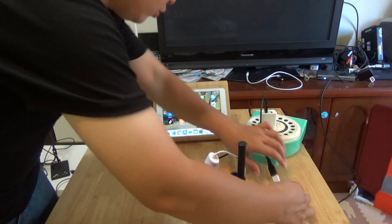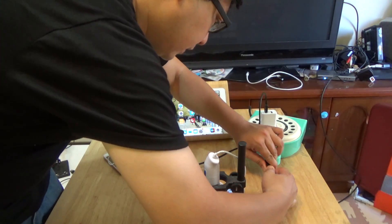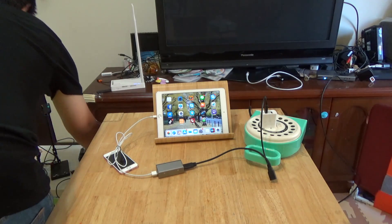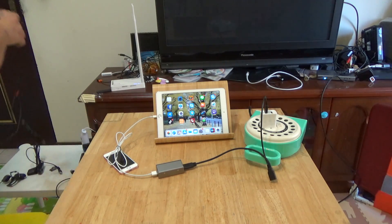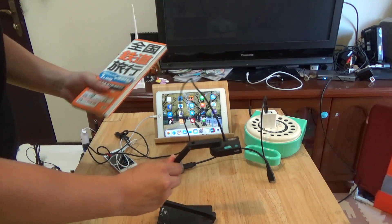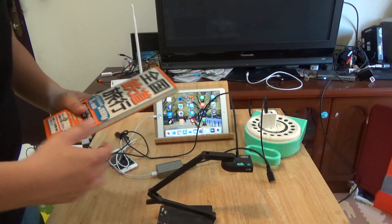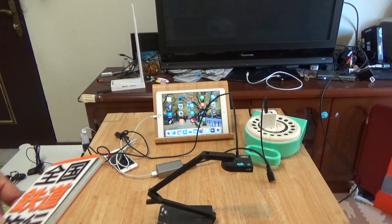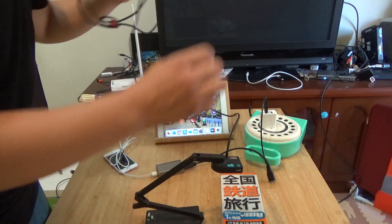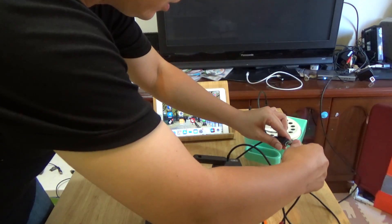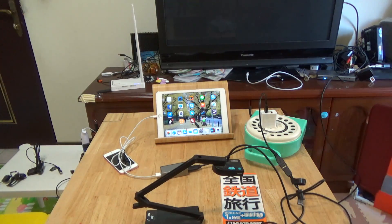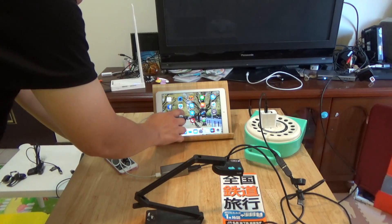Then we try the document camera. This is the document camera. Plug in the USB and then open the app.